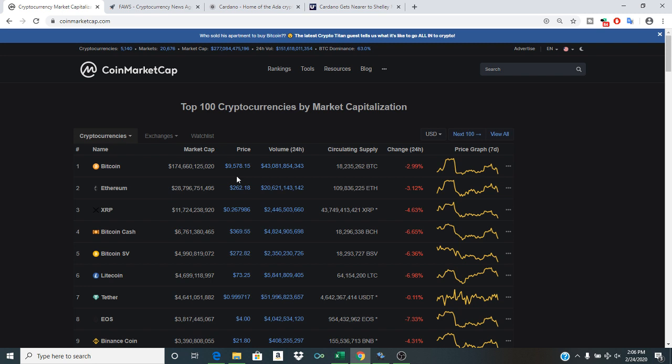And of course my prediction of seeing Bitcoin's price going down before the halving is coming true despite there were many people out there who were calling me an idiot for saying that anything other than a complete and total bull run for Bitcoin was in store for us. But look at what you know. This is why you guys have to tune in to the live streams.